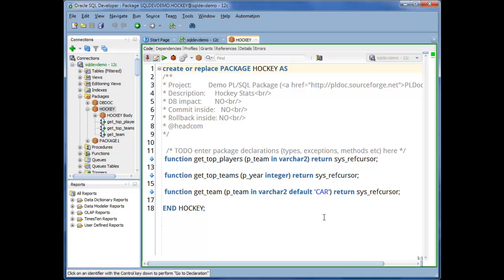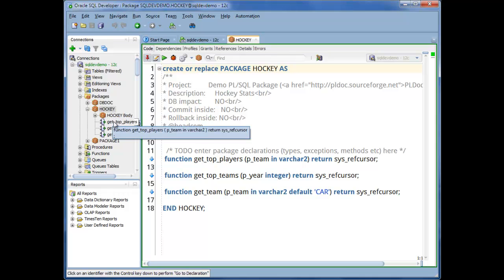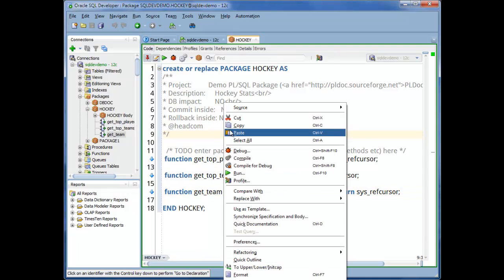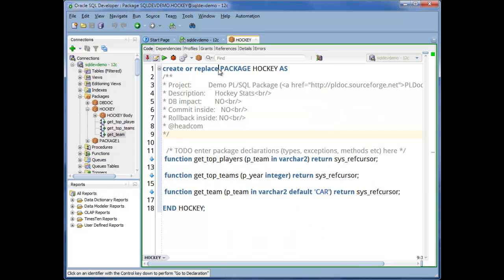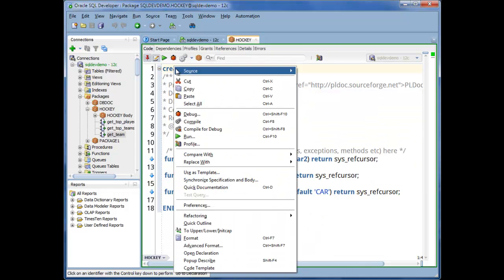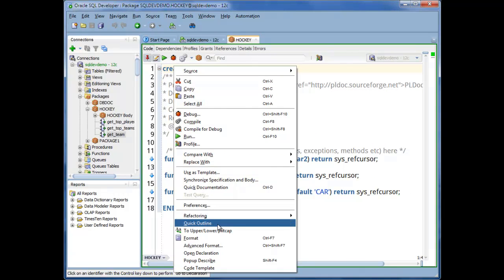So the next thing I like to do is, in case I want to browse around to different objects while I'm working on this package, instead of using the space here underneath the object in the tree as a navigational shortcut, like this, which works just fine. Instead, what I want to do is, in the editor, right-click and ask for a quick outline.